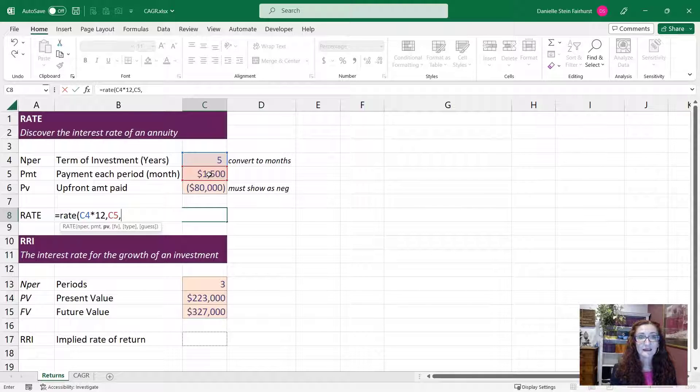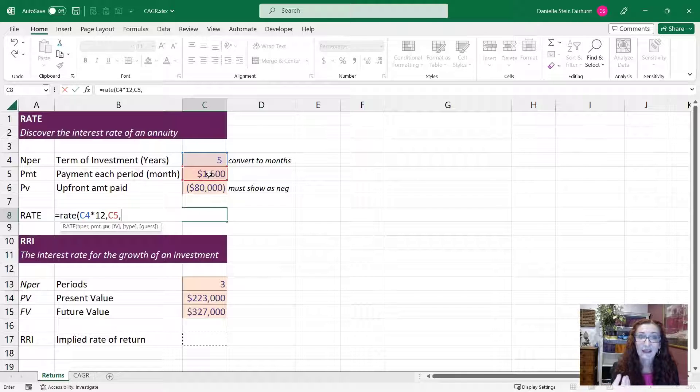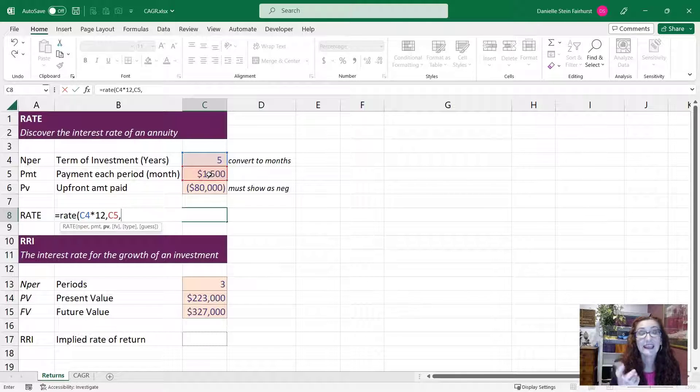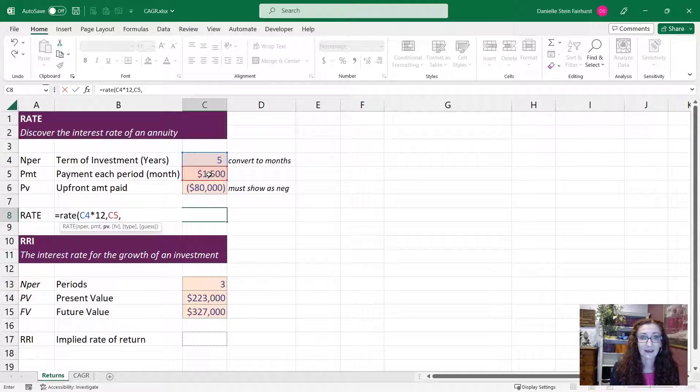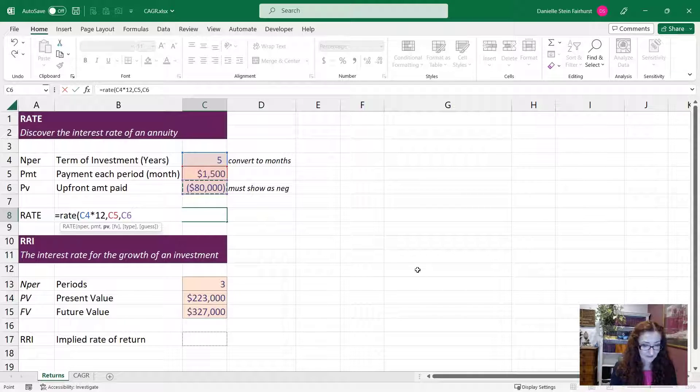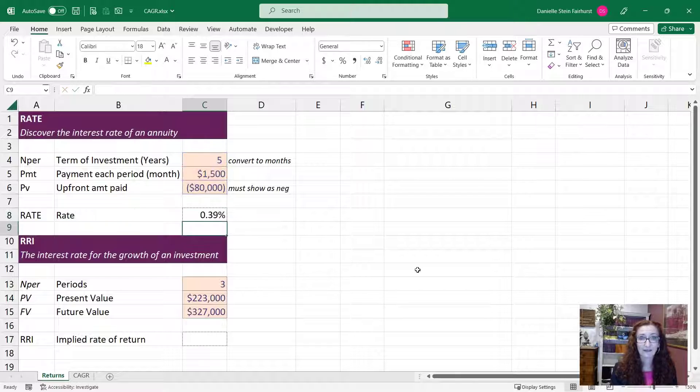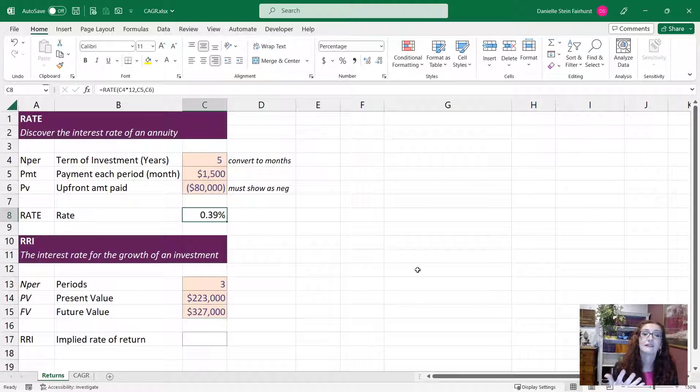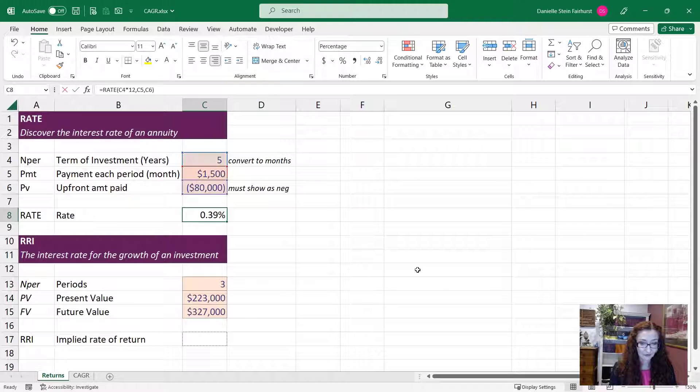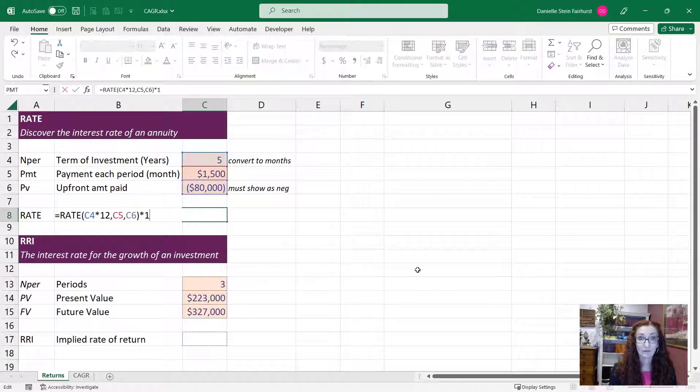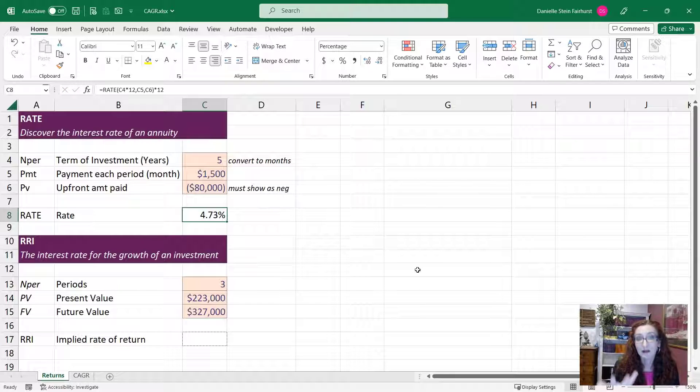And it's going to ask for the present value or the amount paid up front. That is asking for it as a negative, it needs to be shown as a negative value, so we need to enter that as a negative amount. And the rest of it you can just leave blank. So that's going to give us the monthly rate of return and we can just convert that to annual by multiplying it by 12.